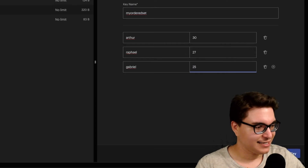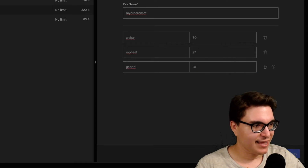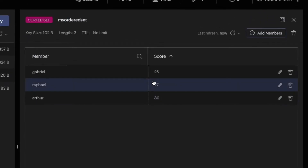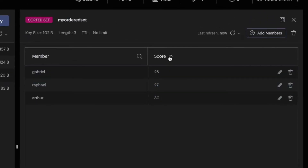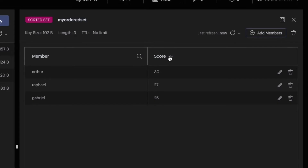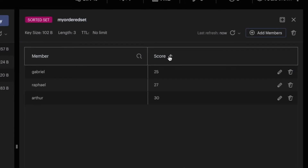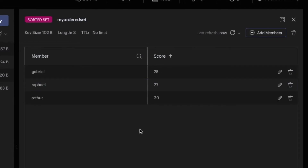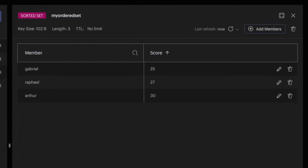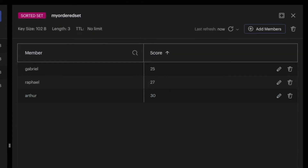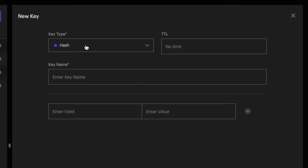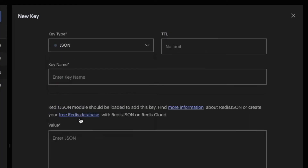Now if I add this you can see I can order by the score, which depending on your use case might be very useful. We also have JSON.